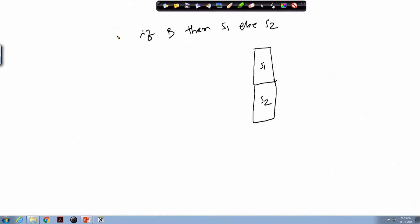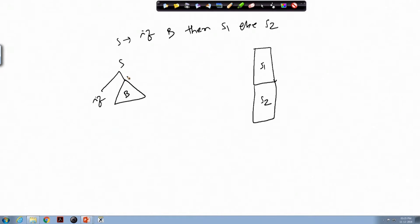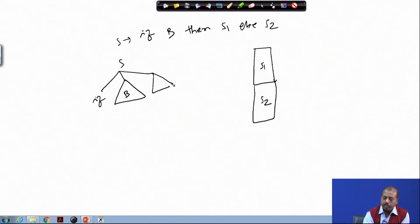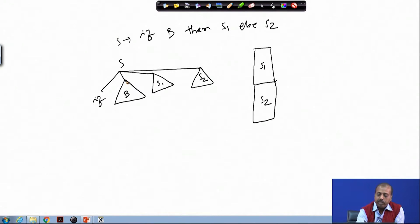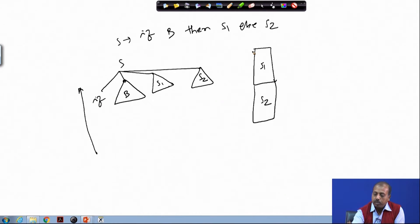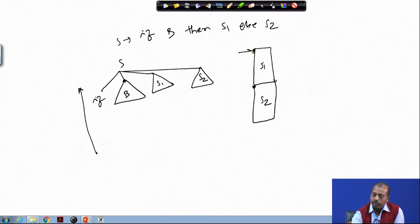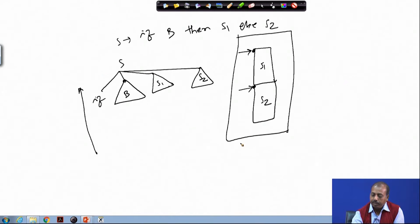If you look into the parse tree for this, it will be something like S producing 'if then' — a portion of the parse tree corresponding to B, then a portion corresponding to S1, and a portion corresponding to S2. It is assumed that when doing this reduction, since all these reductions have already been done, the S1 and S2 positions in the 3-address code file are known, because by that time the codes have already been generated.